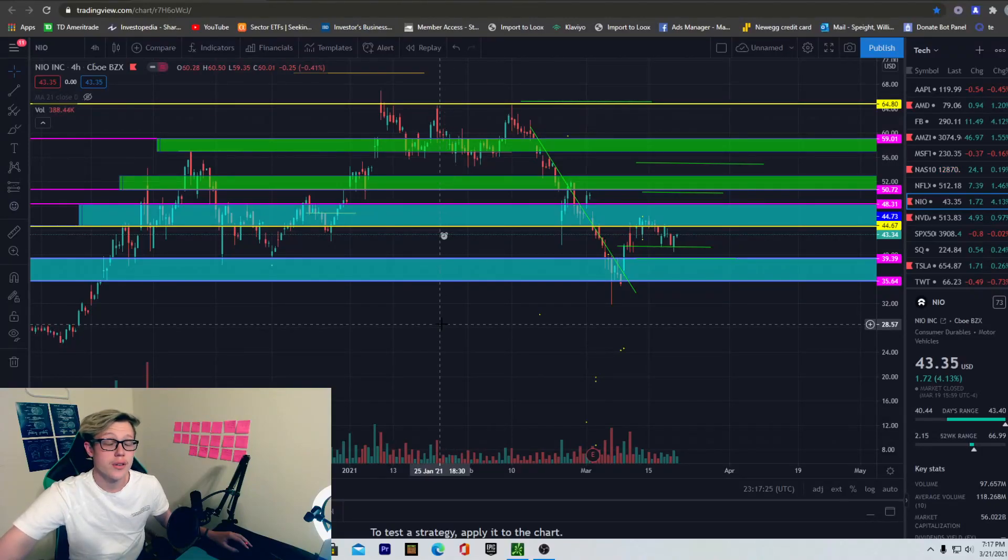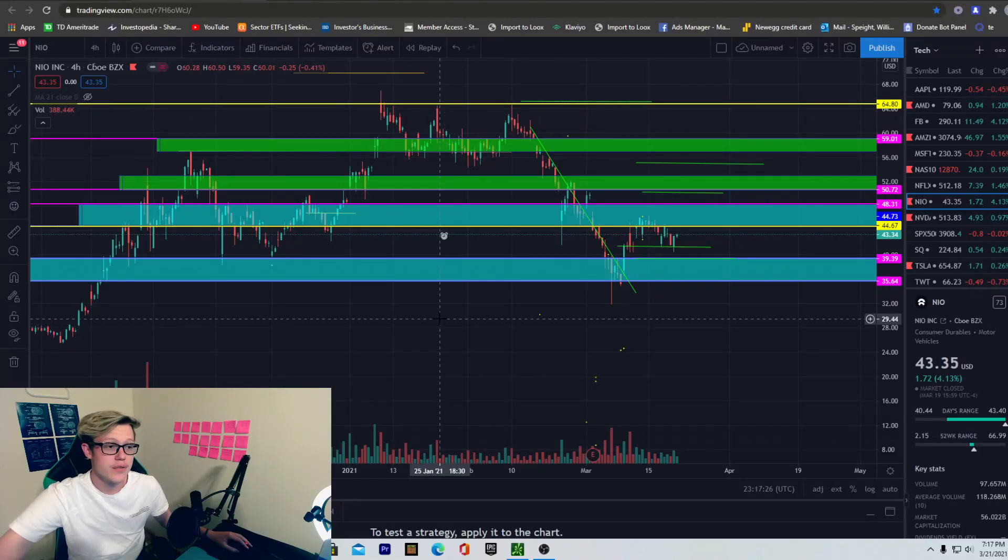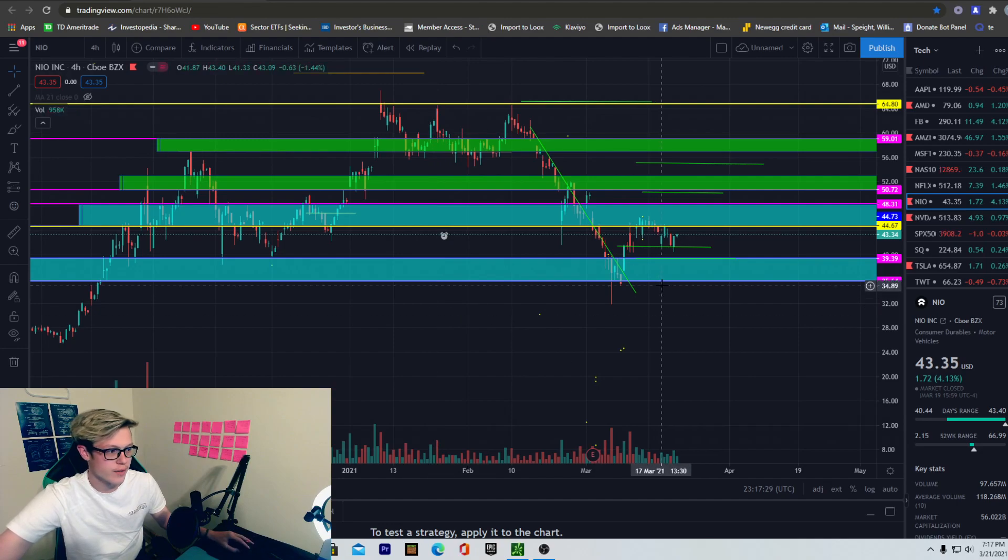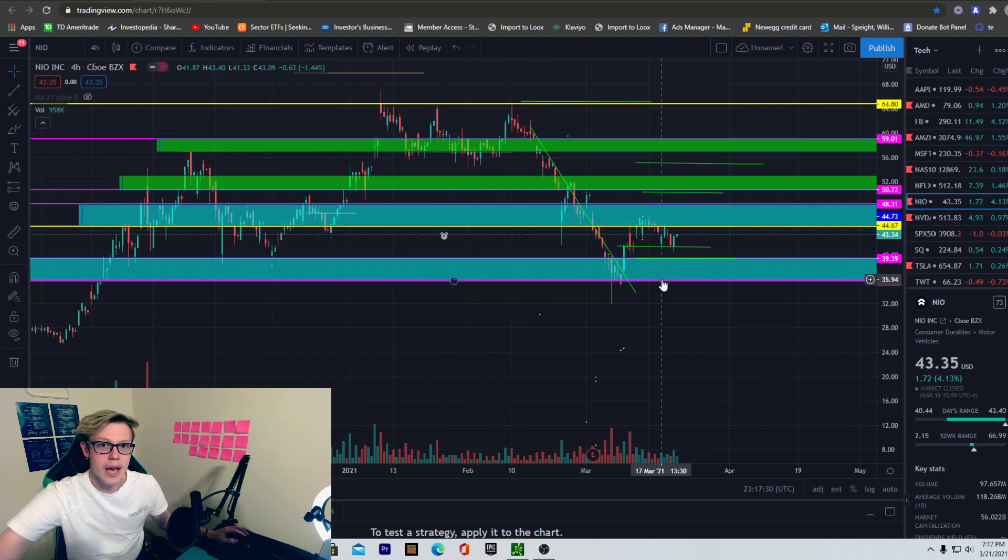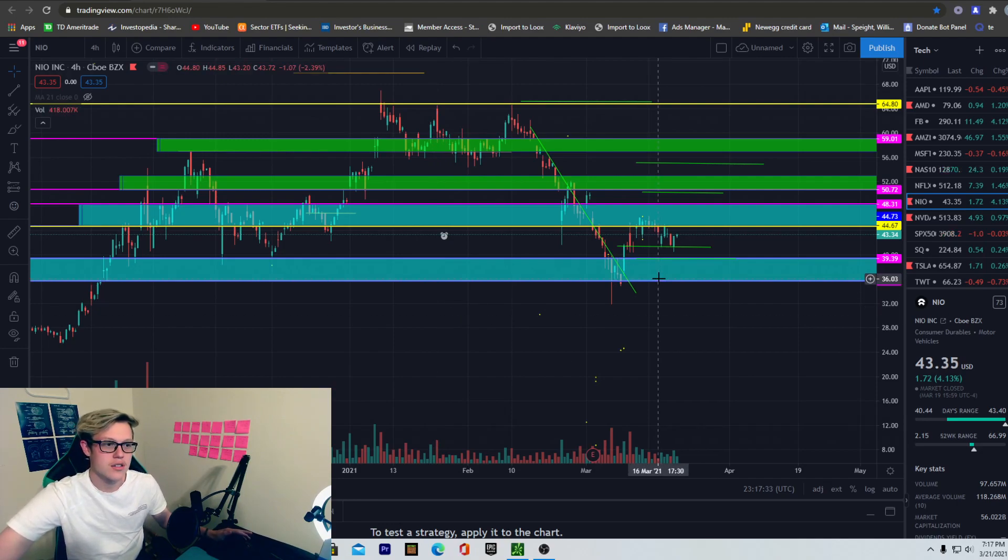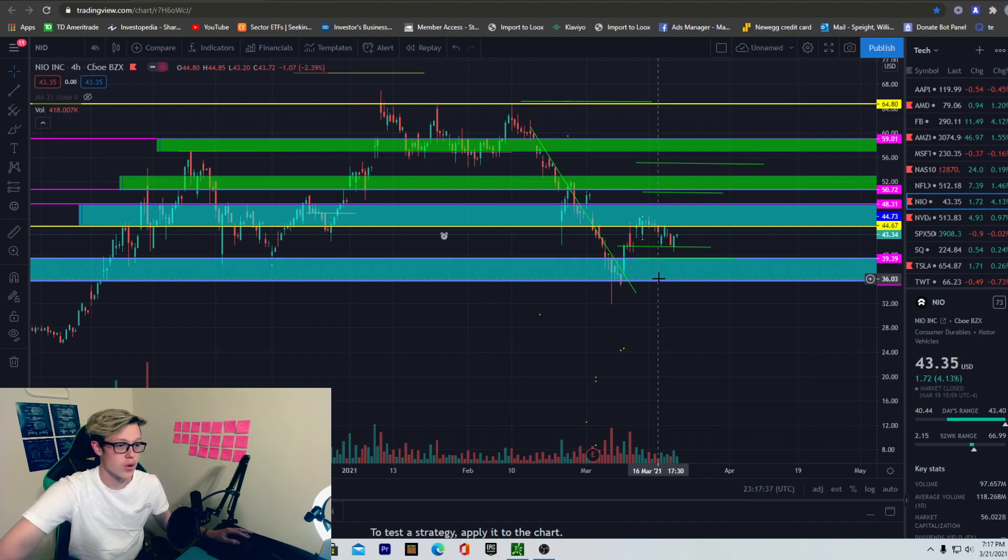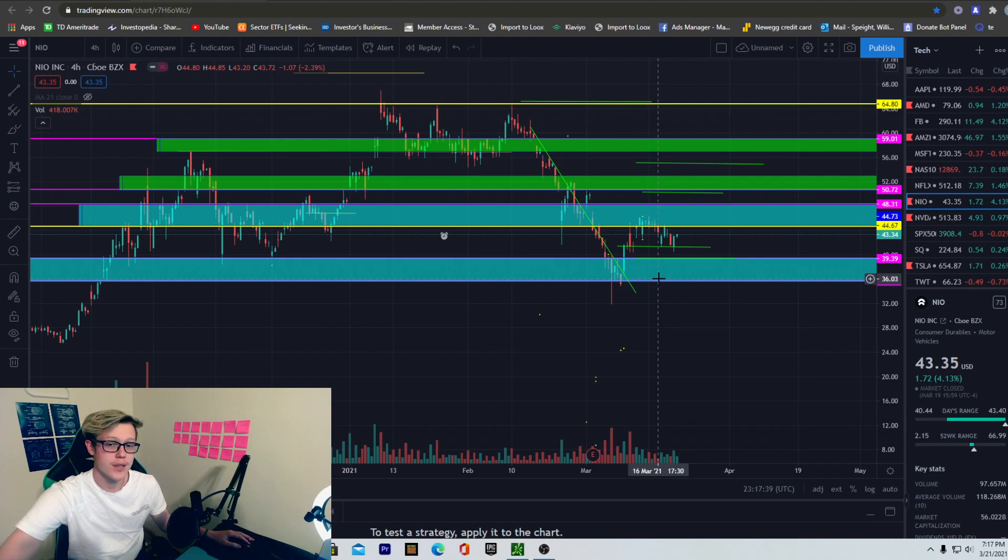What's going on guys, welcome back to another YouTube video. In this video we're going to be going over the expected move like we always do every single week, and then after that, or before that actually, we're going to talk about some news that came out over the weekend that is very interesting regarding NIO. Before we get into this video I'd like to remind you to like, comment, subscribe. Thank you guys so much for being here.